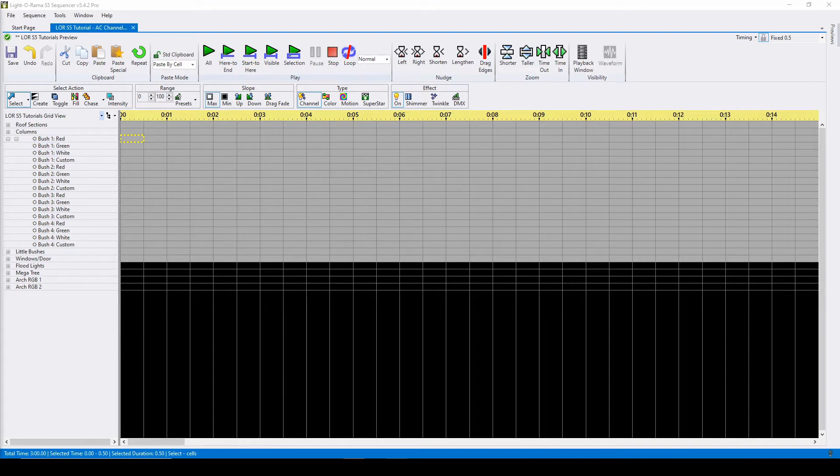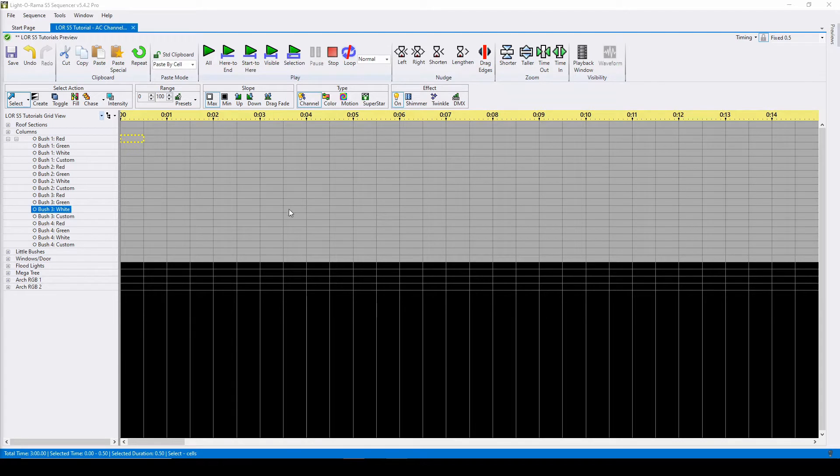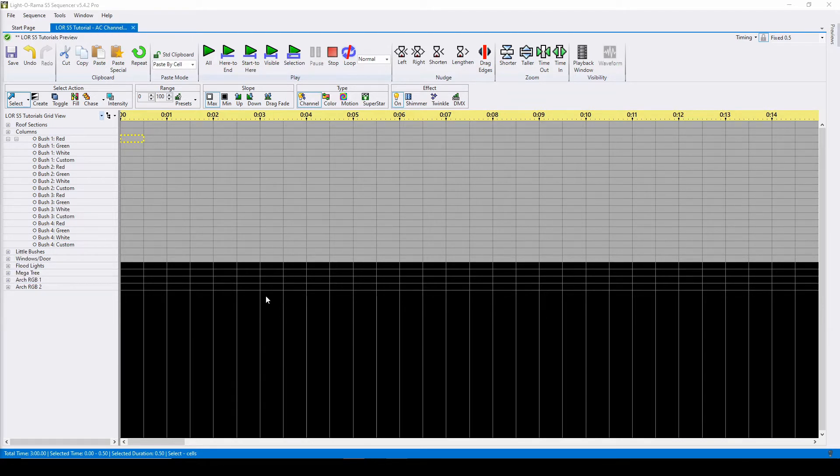The controllers for AC channels typically have 16 plugs with ends that resemble outlets. In the sequencer, AC channel rows will be a shade of grey, whereas RGB prop rows are black. You can use AC channel commands on RGB rows, but all effects placed will turn the pixels cool white.